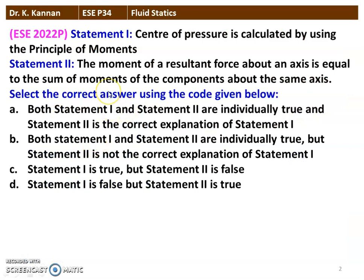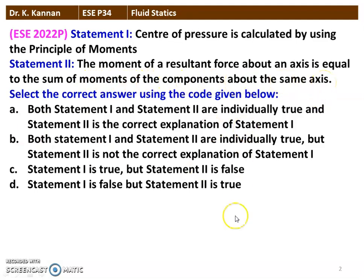The first question from the 2022 question paper has two statements. Statement one: the center of pressure is calculated by using the principles of moments. Statement two: the moment of resultant force about an axis is equal to the sum of the moment of the component about the same axis. The correct option is both statement one and two are individually correct, but statement two is not the correct explanation of statement one.